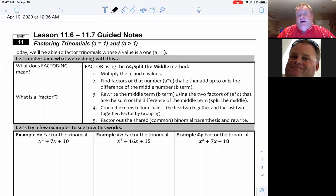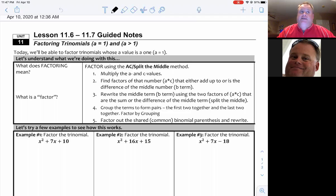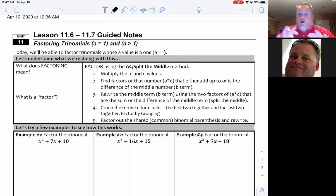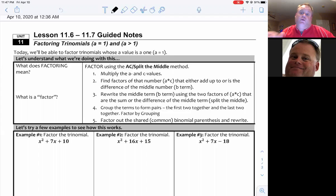There are multiple methods of how to do this: there's box, there's guess and check, there's one a teacher at Mo Valley uses called MARF. But the most generally accepted one — the one you're going to hear in college, the one you can find 5,000 videos on YouTube or Khan Academy — is this method, called AC split the middle. It really fits the style of what we've been learning already.